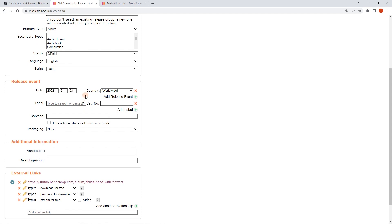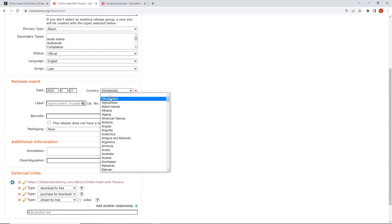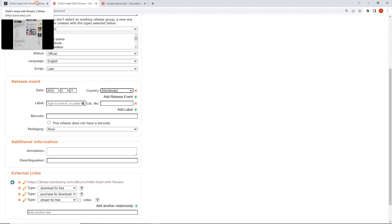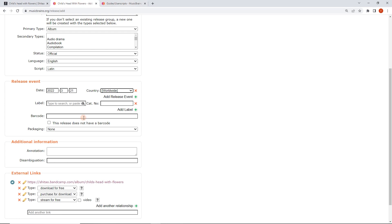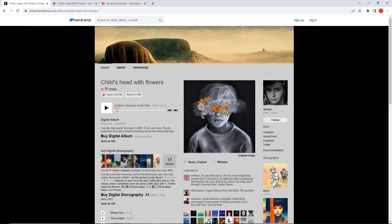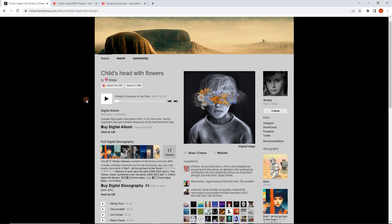Now there are a few other little details. The date has been pre-filled, and the country — Bandcamp is worldwide. We leave that even if this artist is from France or whatever. Country isn't the artist's country; it's where the release is available. And because this release is on Bandcamp, which is available anywhere with the internet, worldwide is correct. Now, label — let's just have a look if this mentions a label anywhere. It doesn't, and on Bandcamp at the top left we will often see a little box that says 'see more from label', which is a pointer that this has been released on a label.